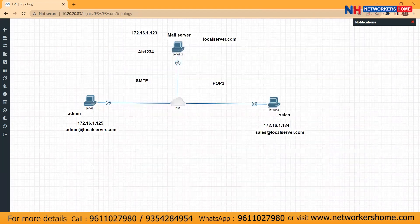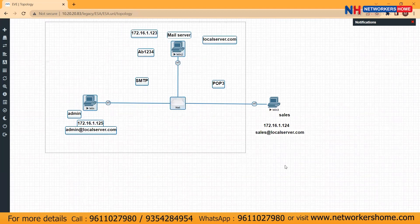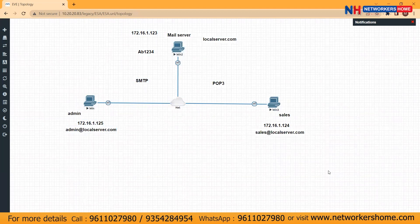So here we complete our email protocols — especially SMTP, POP3, and IMAP — along with the packet capture. You guys can put a comment if you have any doubts or questions, and we will try to post another video based on those queries. See you guys.